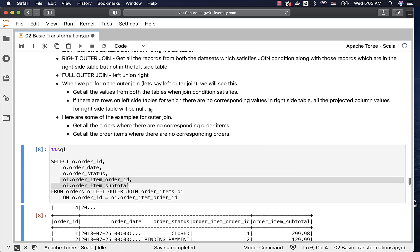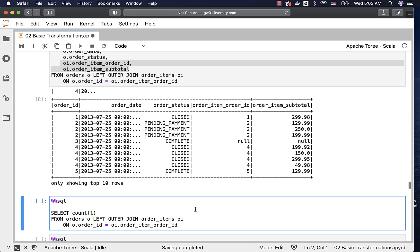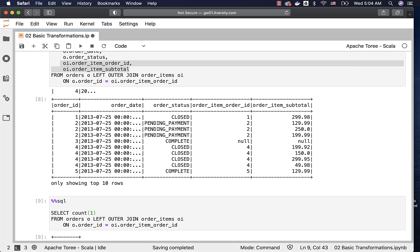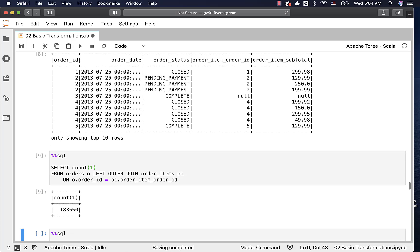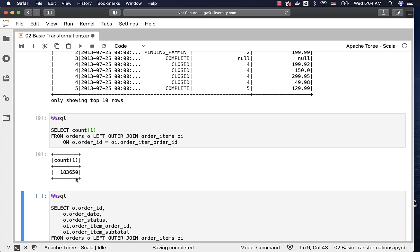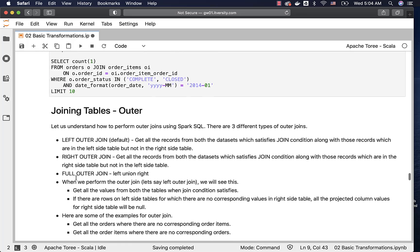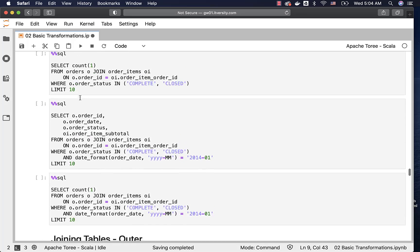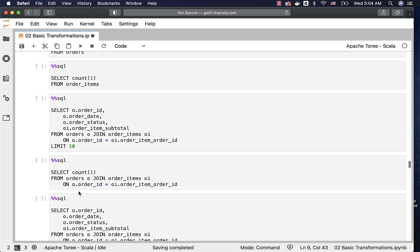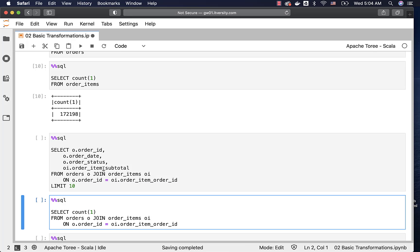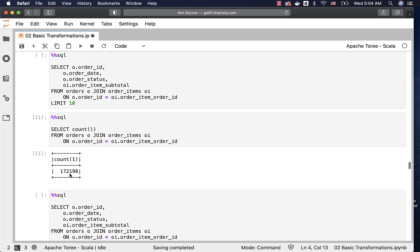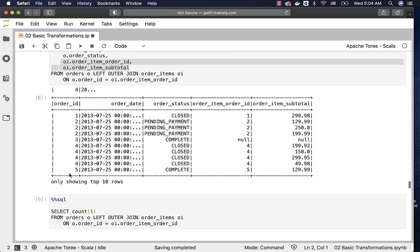Now let's get the count. Earlier, when we performed the inner join between orders and order items, because order items is the child table, we got a count equal to the order items count. Now if we run this query, the result will typically be greater than the original inner join count. You can see that it is 183,650. Earlier it was 172,198, which is the same as the count in order items. With outer join it is 183,650.